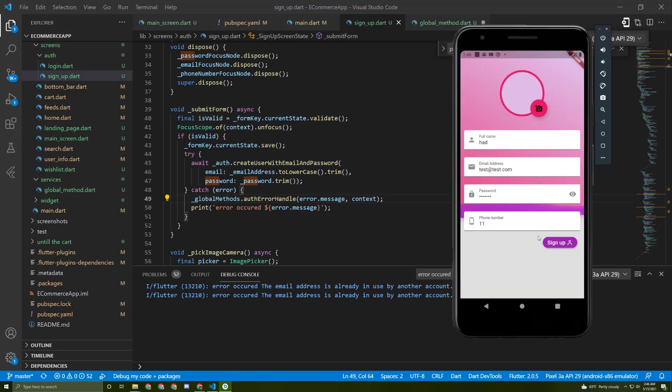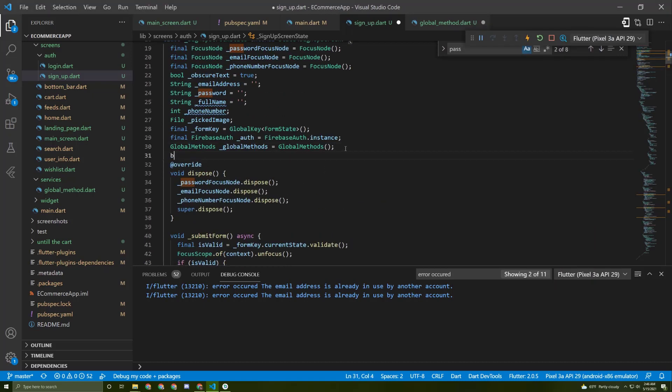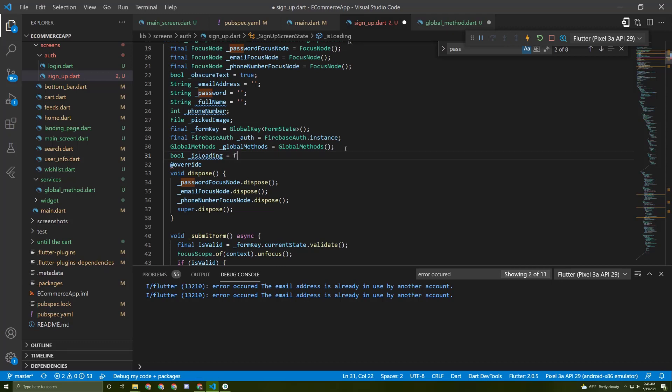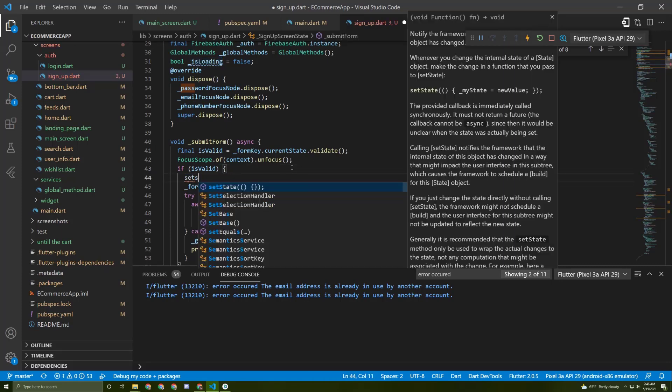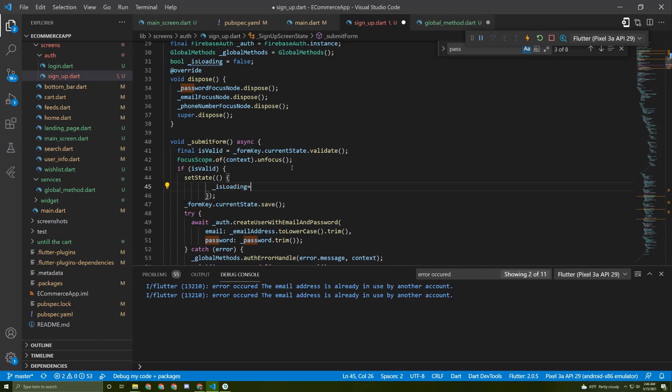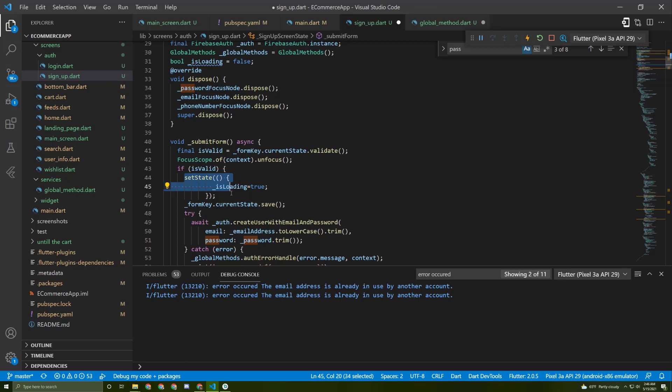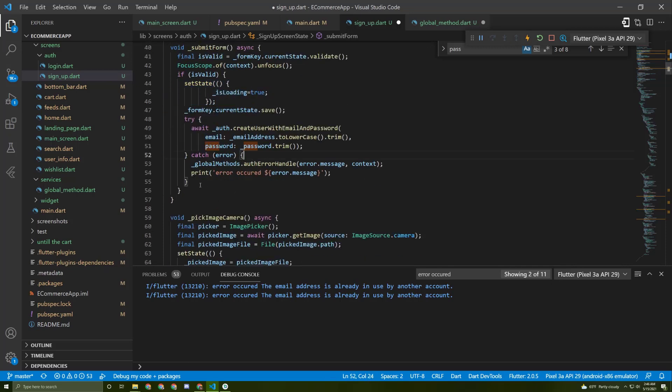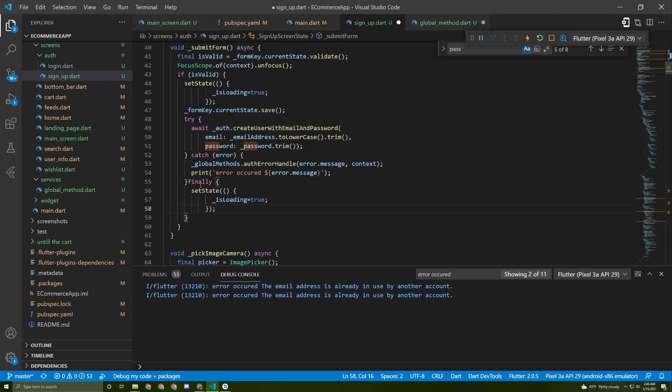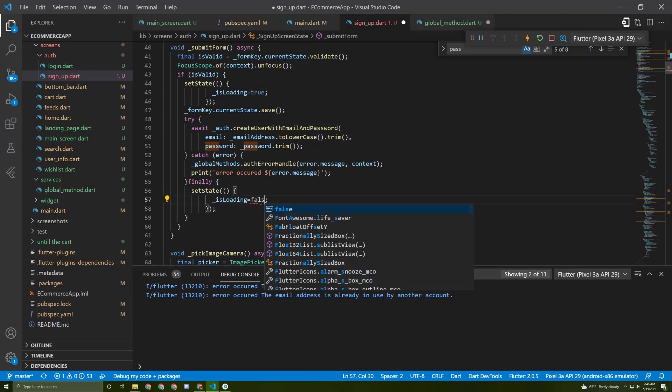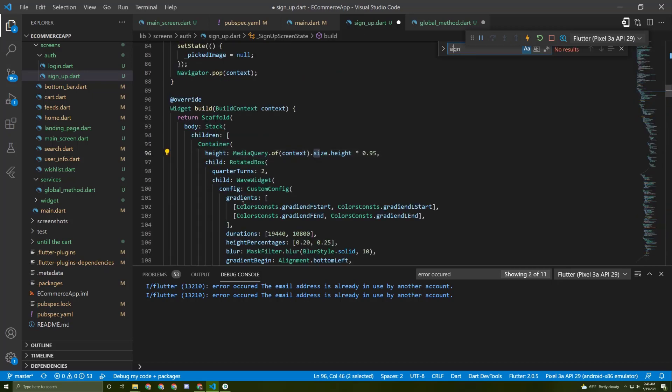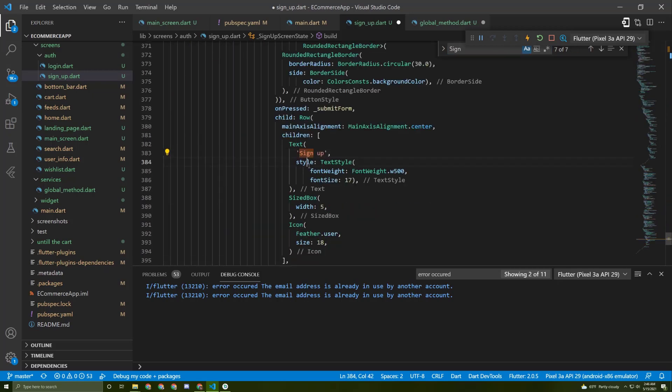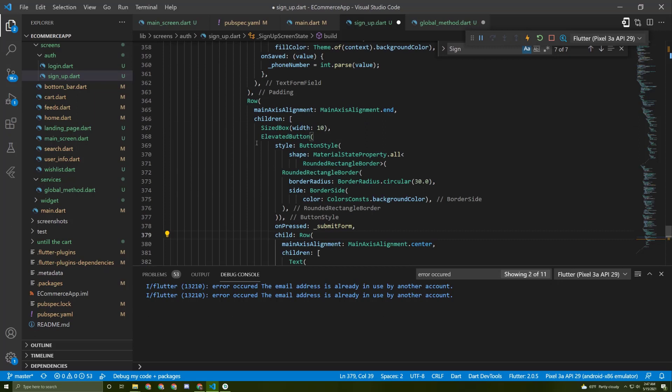Now it would be better if we show a spinner while it's being loaded. Let's initialize a boolean and set it to false. Let's name this boolean 'isLoading' and set it to false. In here, let's call the state and put it equal to true. Copy this code and in here we can call the finally keyword and set it to false again.